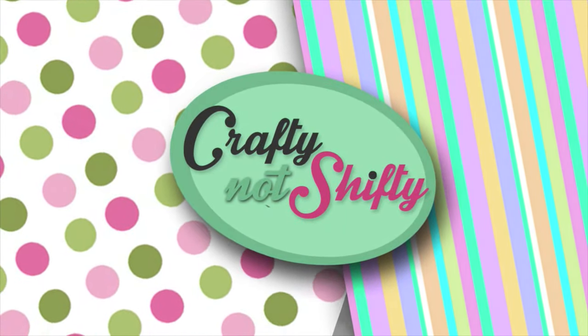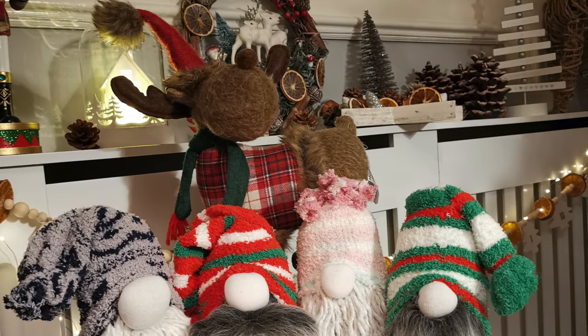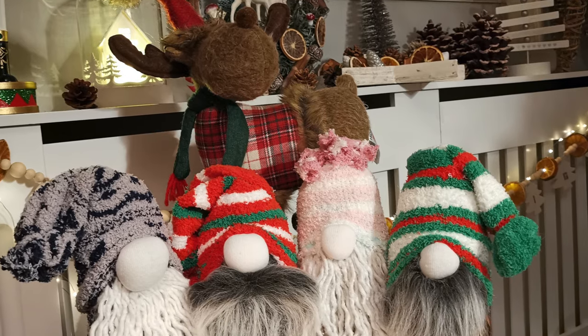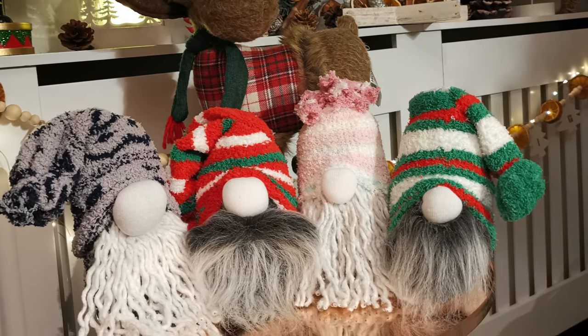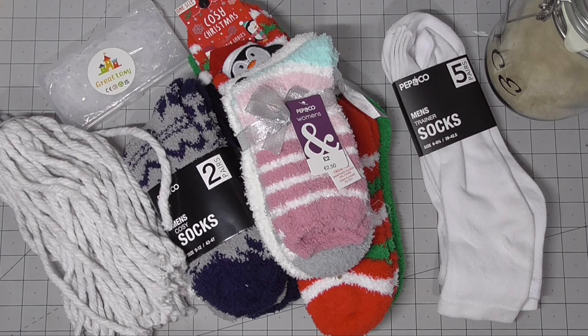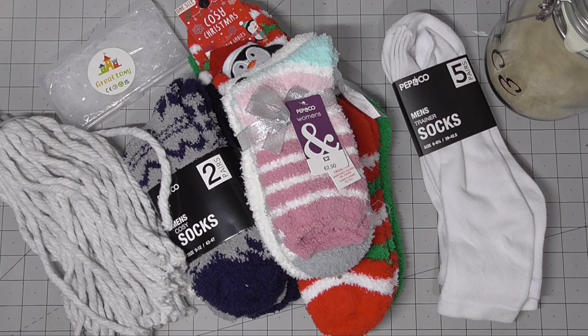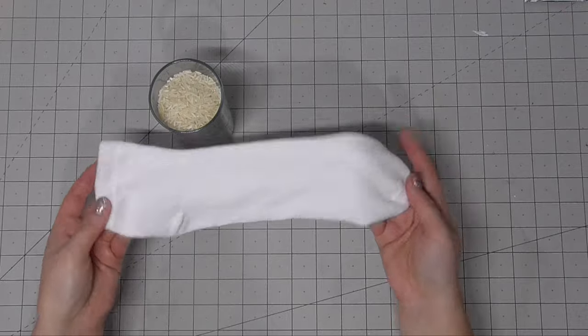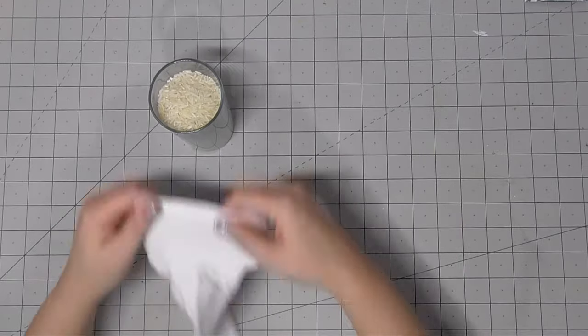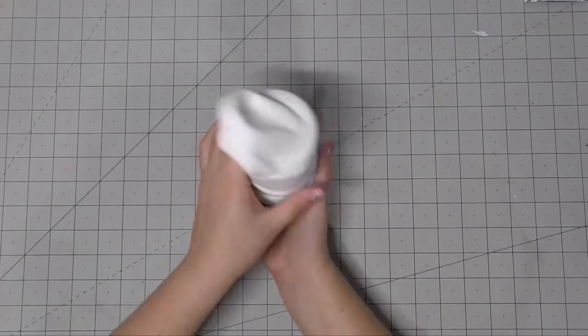Today we are going to be making a no-sew sock gnome. I know these are kind of everywhere right now, all over YouTube, but this is a little bit of a tradition that I kick off the Christmas season with a no-sew sock creature. We've had snowmen and penguins and bunnies in the past, so here we go.